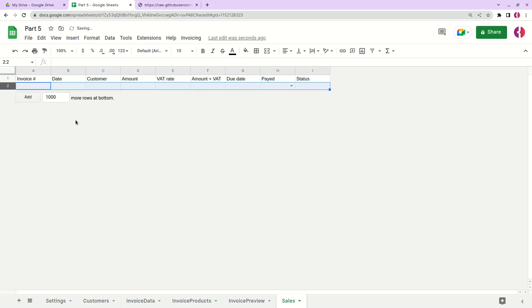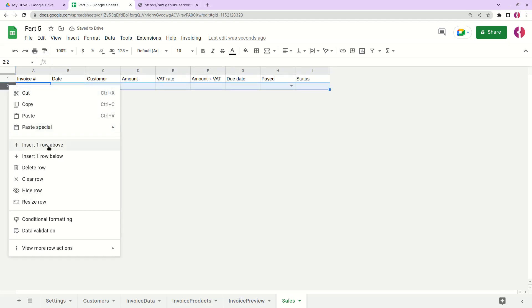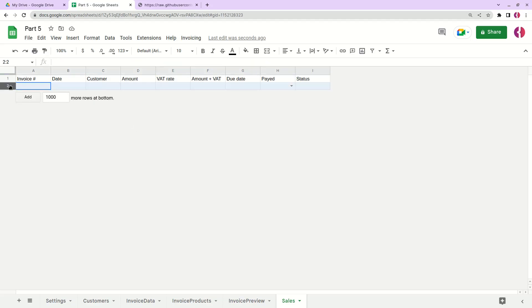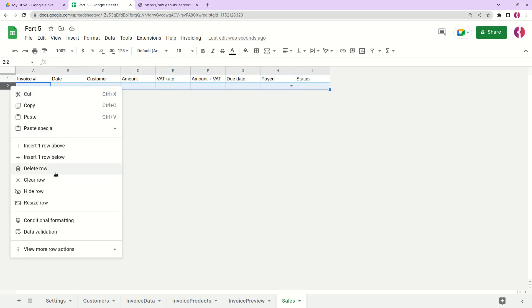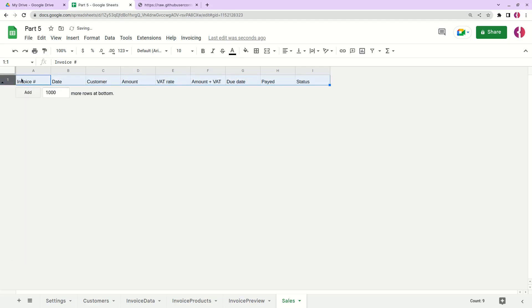We can remove the test entry and hide the first row since it contains the formula — just click 'Hide row'. Then let's format the table a bit.